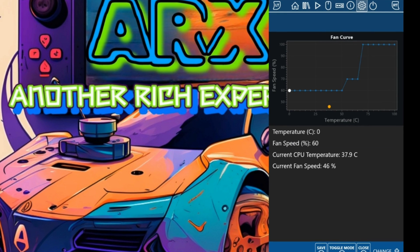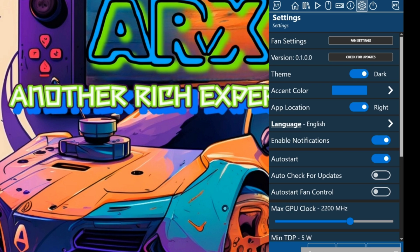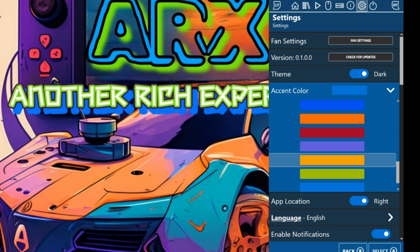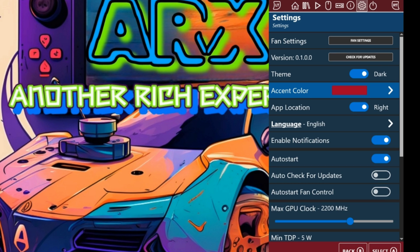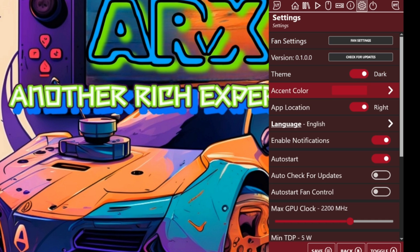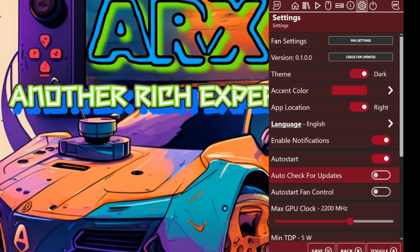Let's dive into the settings page where you have full control. You'll be able to adjust the fan settings to create a fan curve to optimize cooling, check your current app version, and update the app. You can also customize the app's theme and colors — if a full color change doesn't take effect, just press the fan settings button. You can modify the app's location, language, and toggle options like auto startup and auto fan start control.